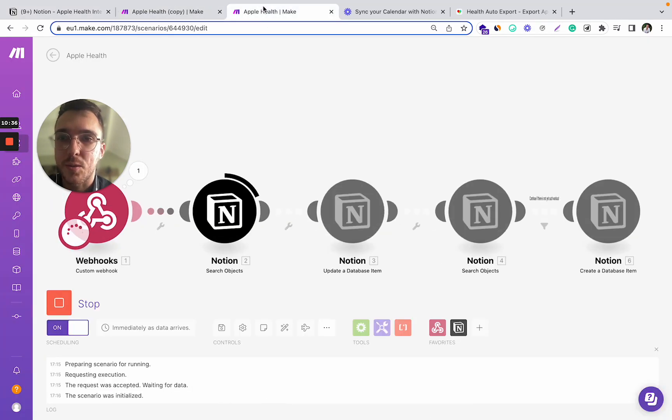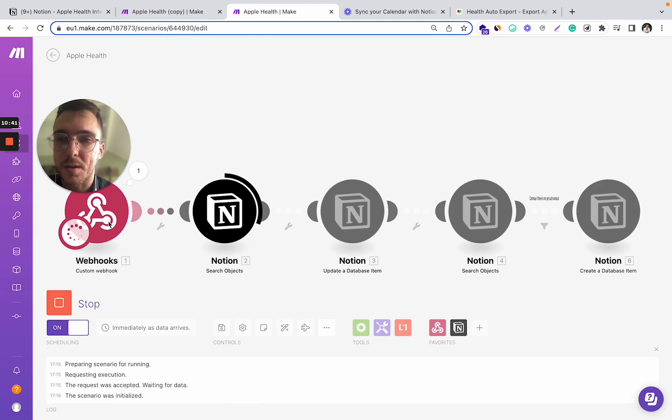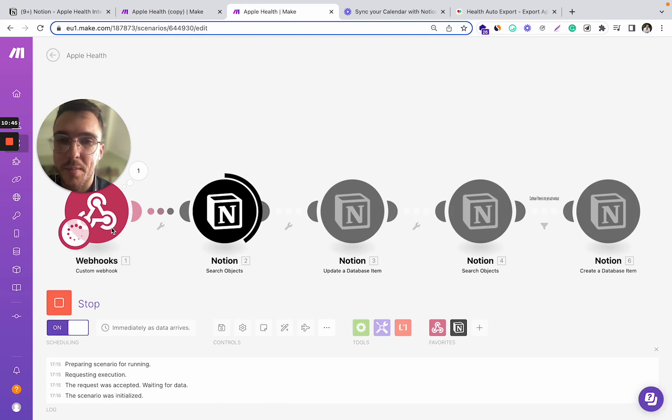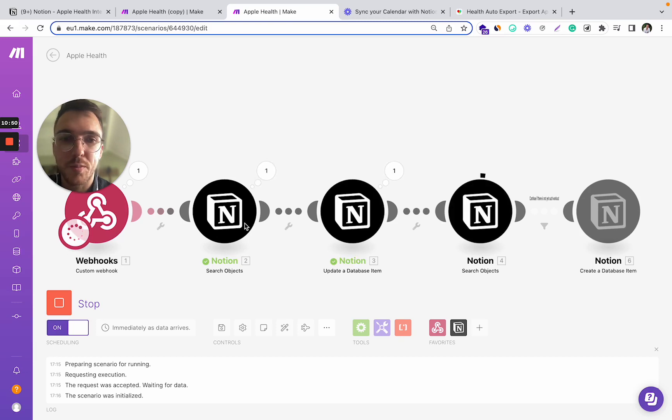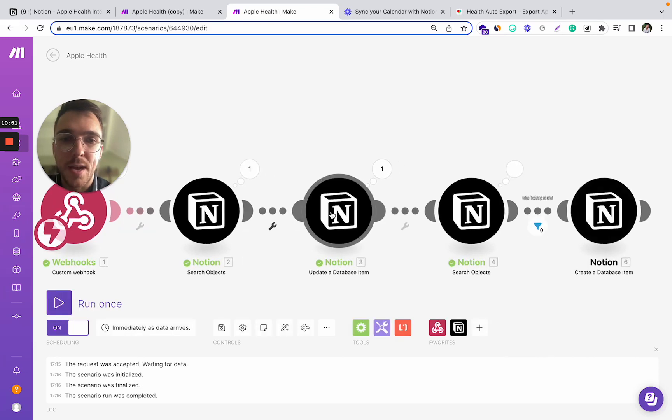So what happens there, it fetches the data to the make.com. It already did it in this first step. Now it starts looking for the Notion object. It starts updating it.